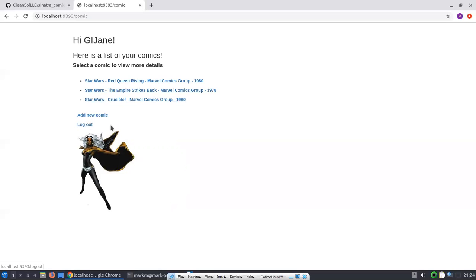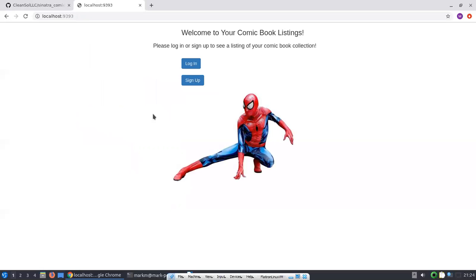The next thing we're going to do is log out and create a new user. There are two forms of validation: there's validation on the client side, which looks for user input in the form and whether or not that user input exists. The second form of validation is on the application side, and we will see that in a moment.